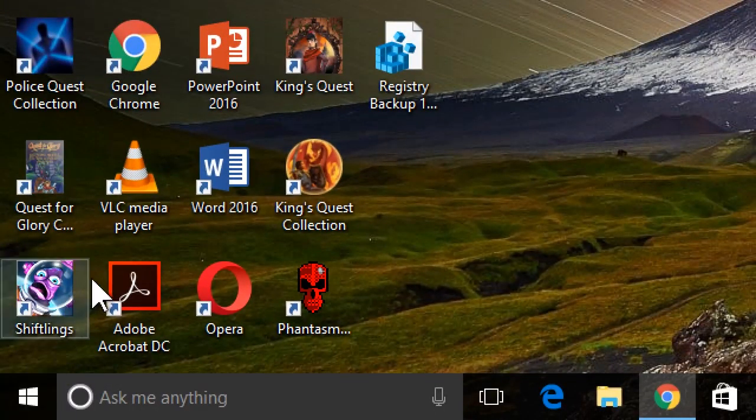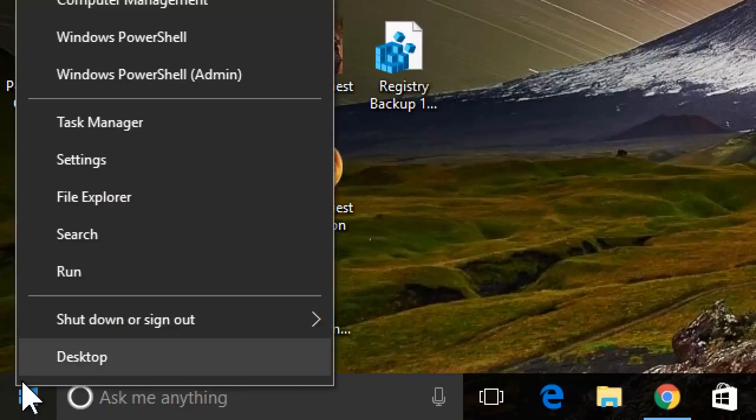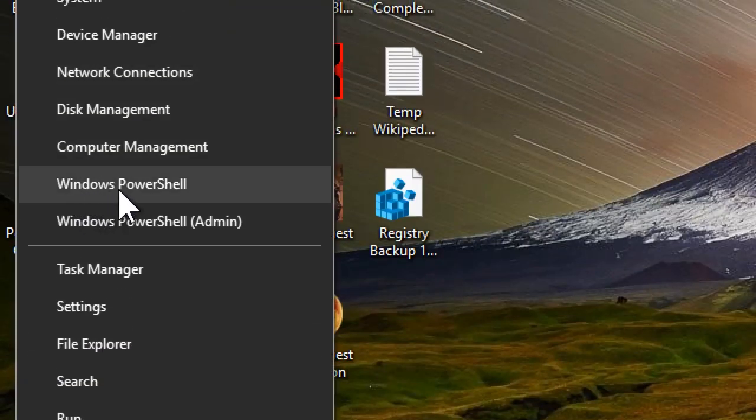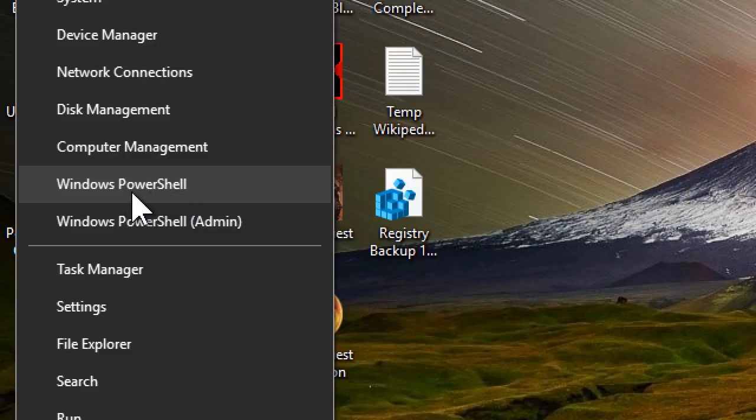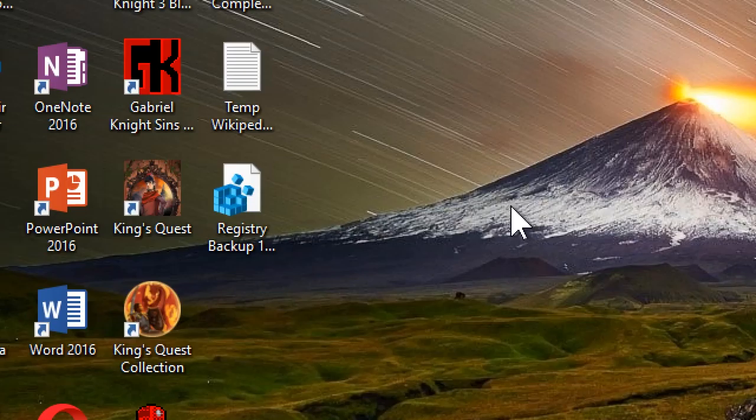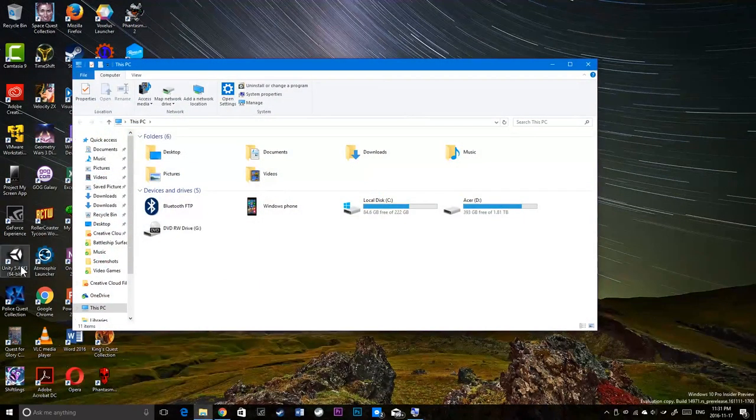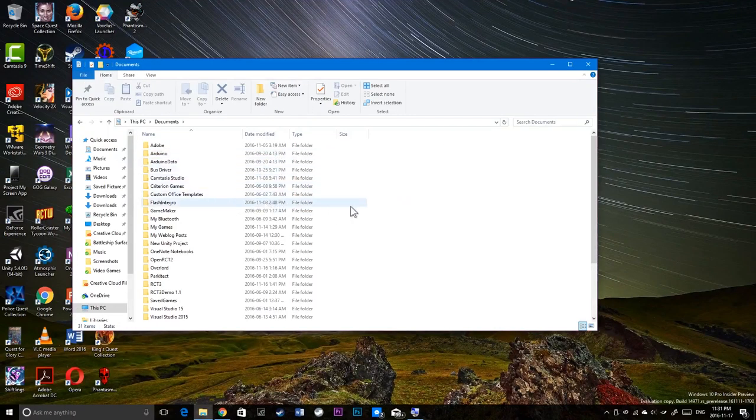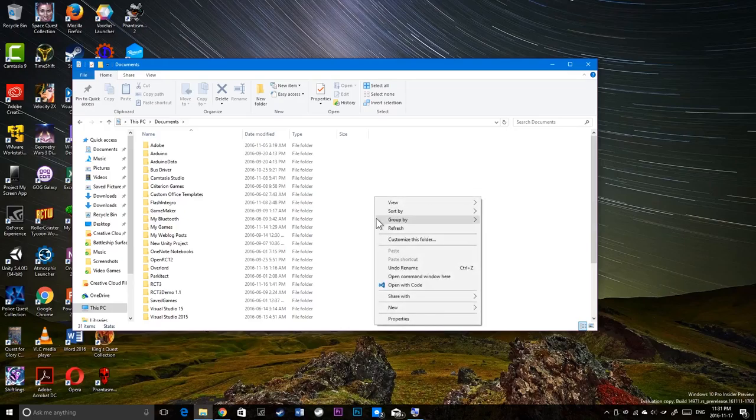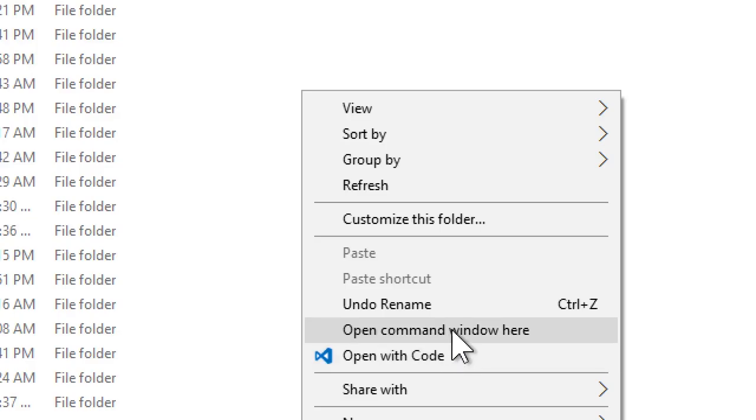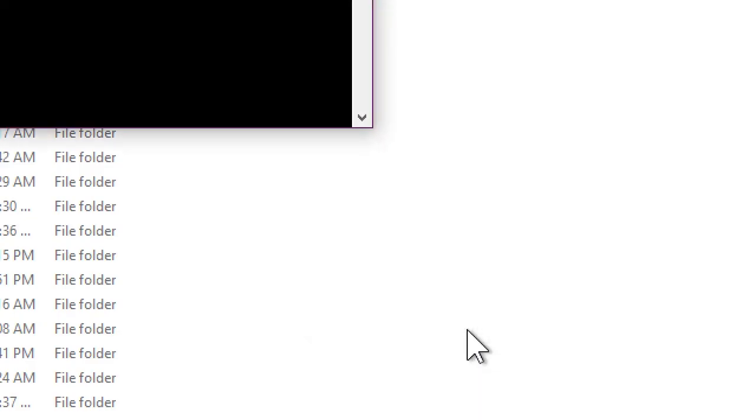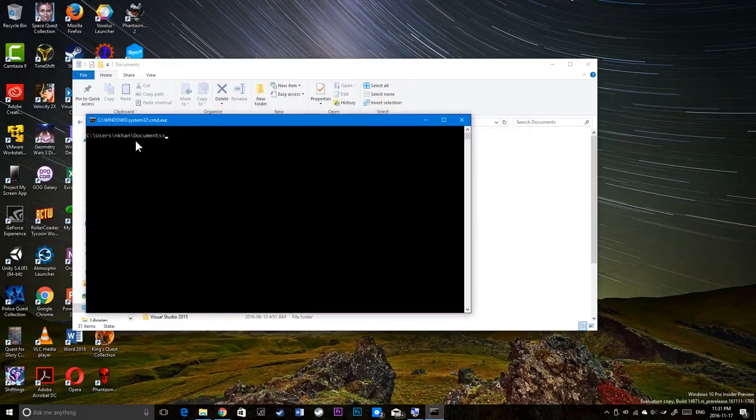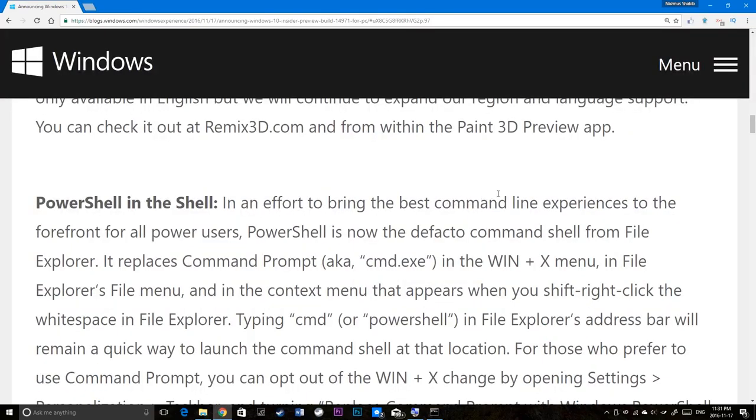Another feature new to this build is if you right click on the start menu. It used to say Windows command prompt and Windows command prompt admin. If you left Windows at its default setting, now Microsoft has made PowerShell the default option. Also if you open up, because Microsoft believes, and rightfully so, that PowerShell is the future, where the command prompt is legacy. So if I go to my documents folder here. And if I shift right click here. The open command window here will actually open up PowerShell. Or it should open up PowerShell. According to Microsoft it should open up PowerShell.